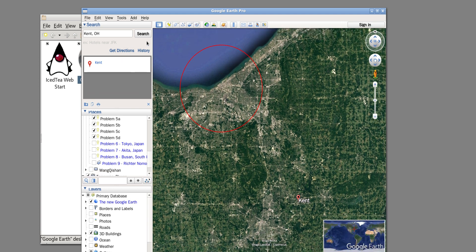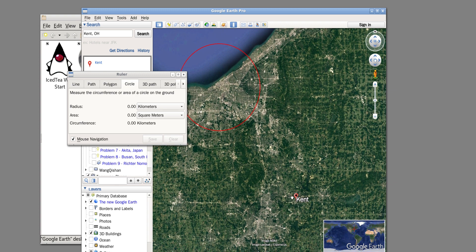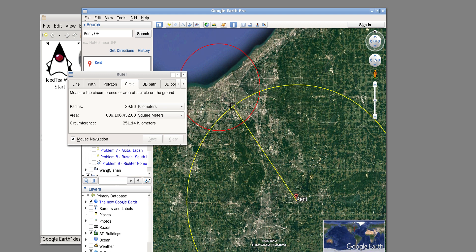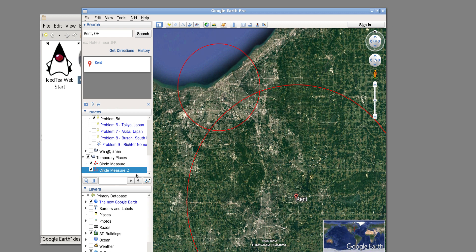I draw Kent, left-click, and save again — for example, as 'circle measure 2'. You will find another layer was created, still under the Temporary Places folder. Let me know if you have any questions. Good luck!